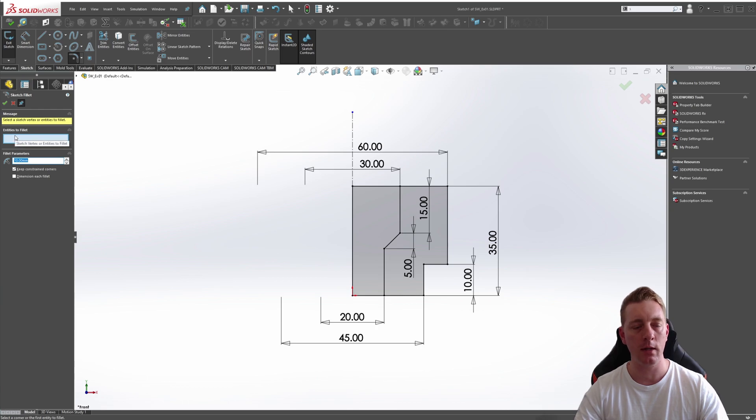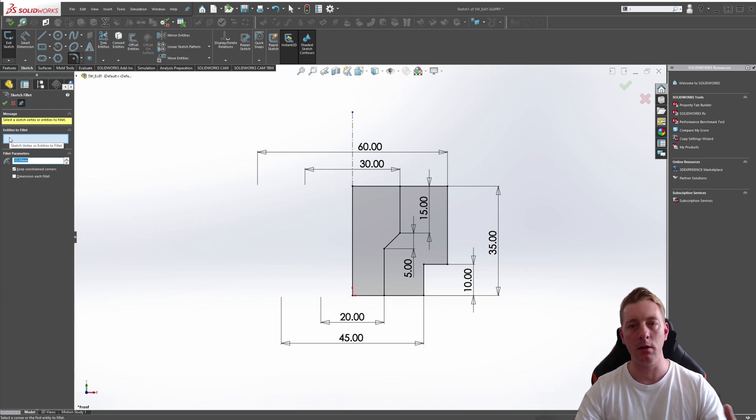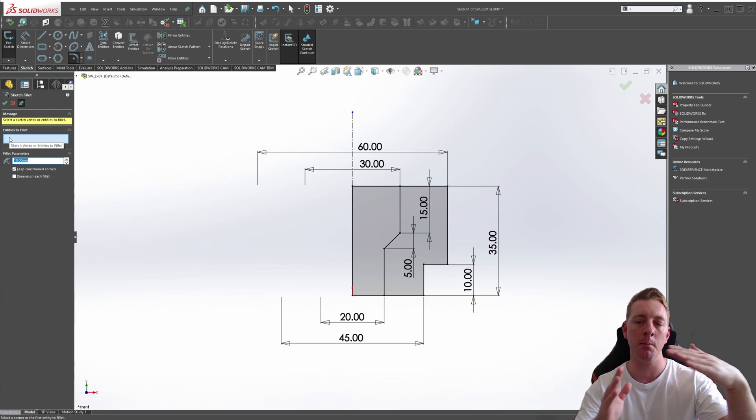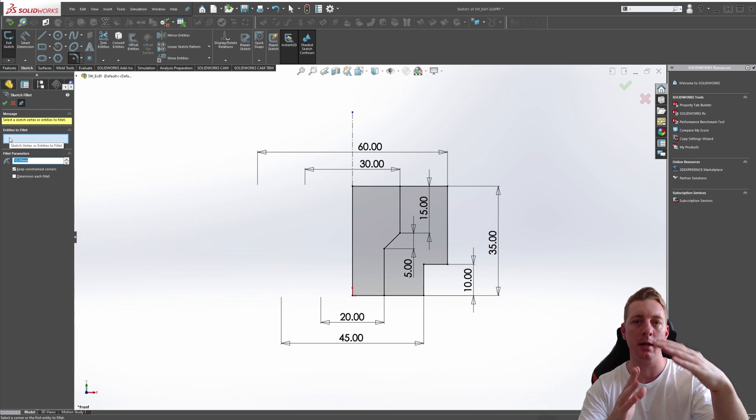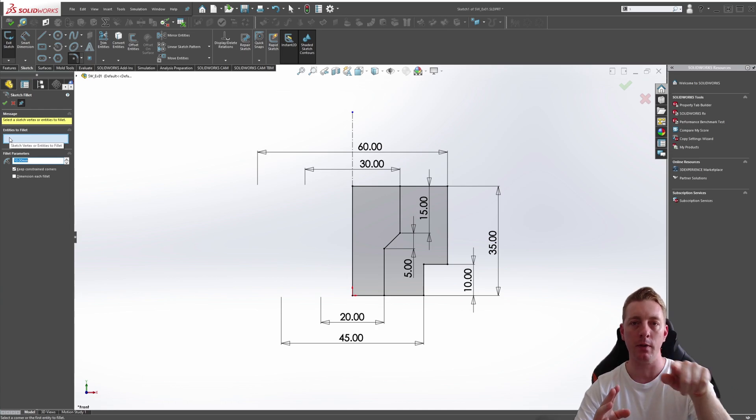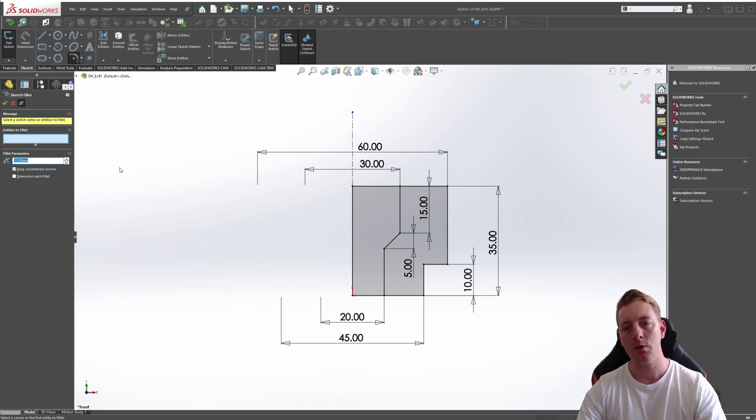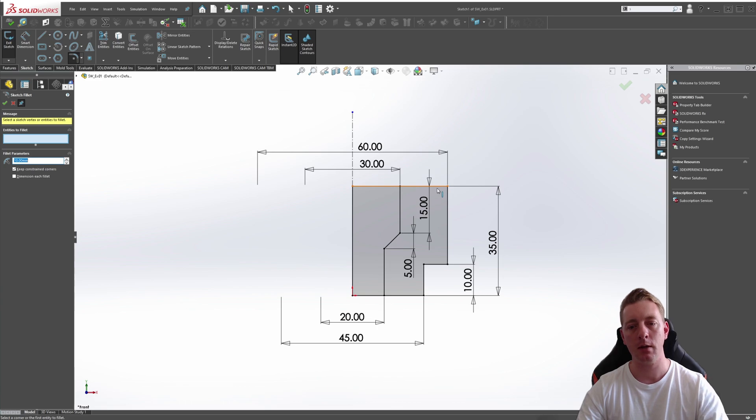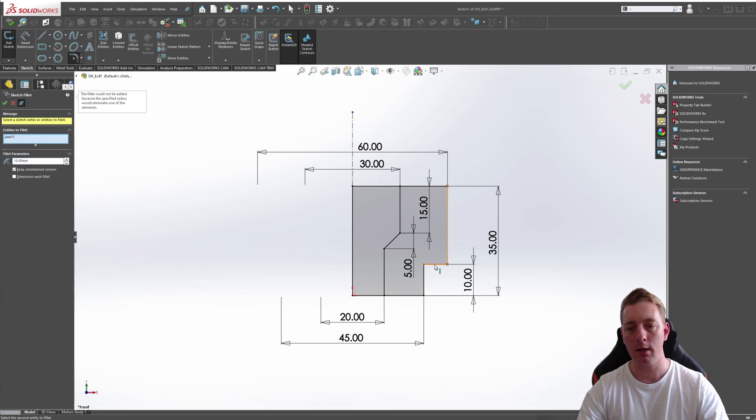First is the entities to fillet. The entities are basically the lines that are meeting to a point, and that's where you want the tangent arc to be. You can do this in two ways. You can either pick the line and the other line, and this will create a fillet.